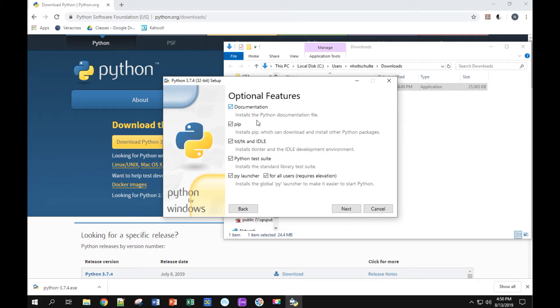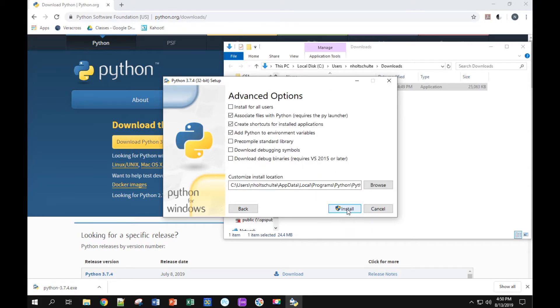Okay, everything on this page is fine. I'm just going to go to next. Alright, here's what's really important. Install for all users. I'm going to select that box.